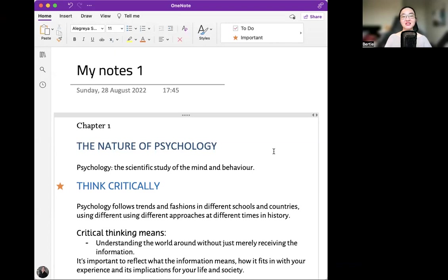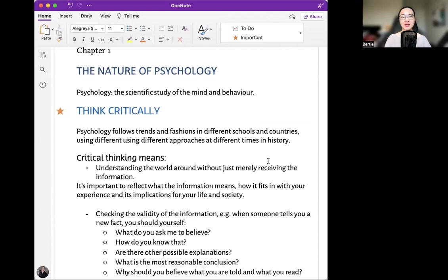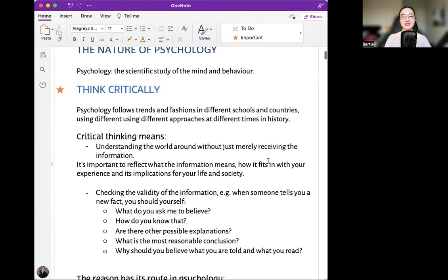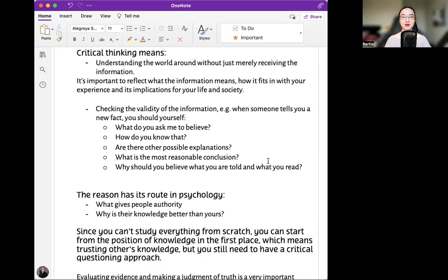Psychology is the scientific study of the mind and behavior. Think critically. Critical thinking means understanding the world around you without just merely receiving the information. It's important to reflect on what the information means, how it fits in with your experience, and its implications for your life and society.